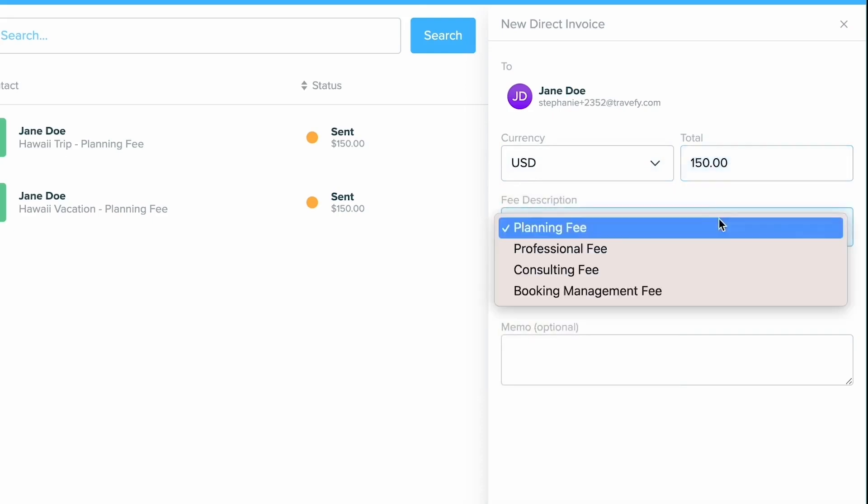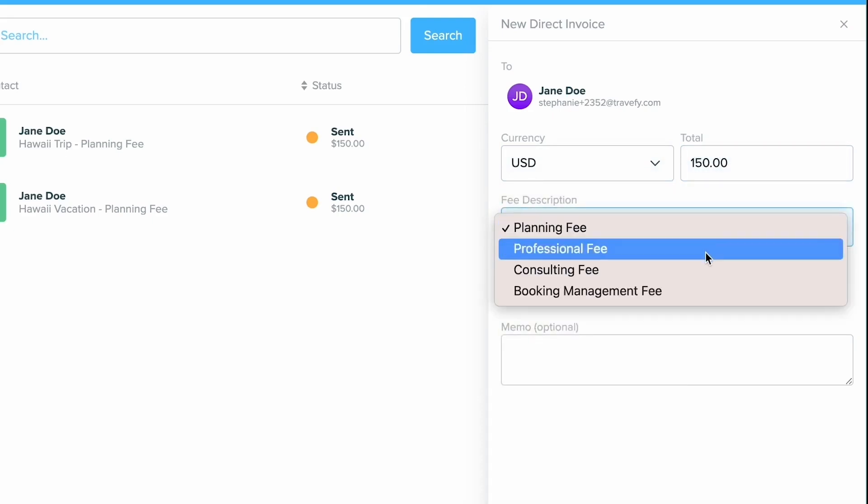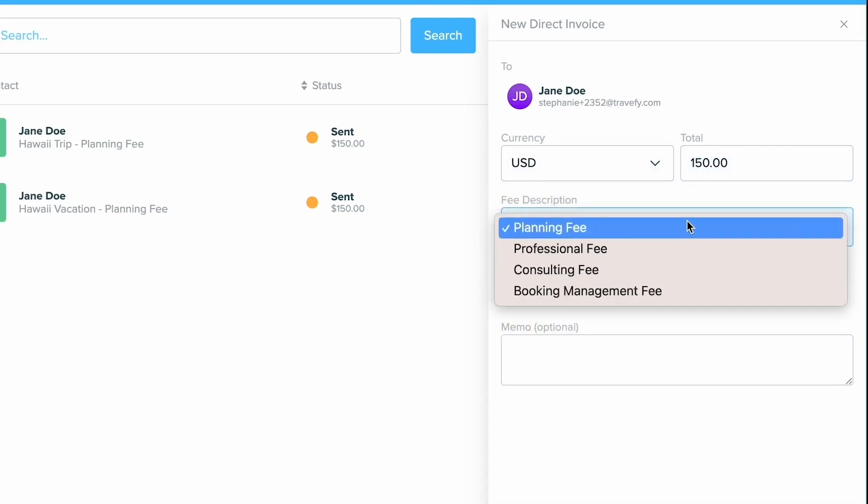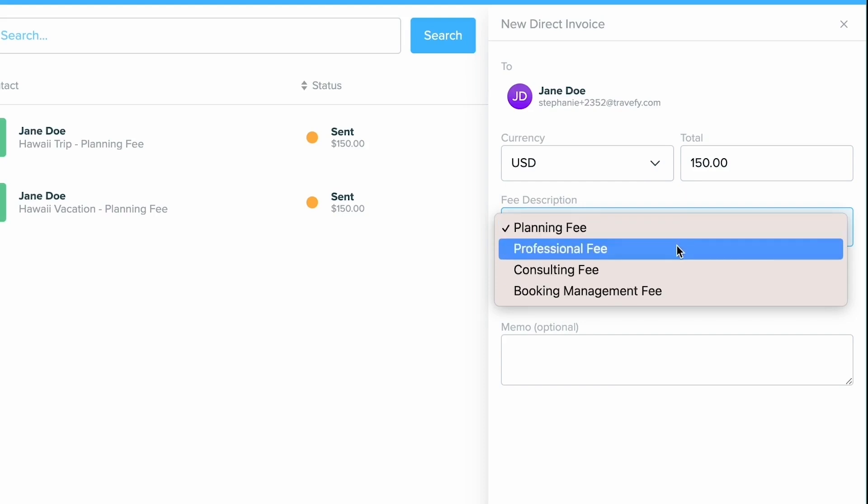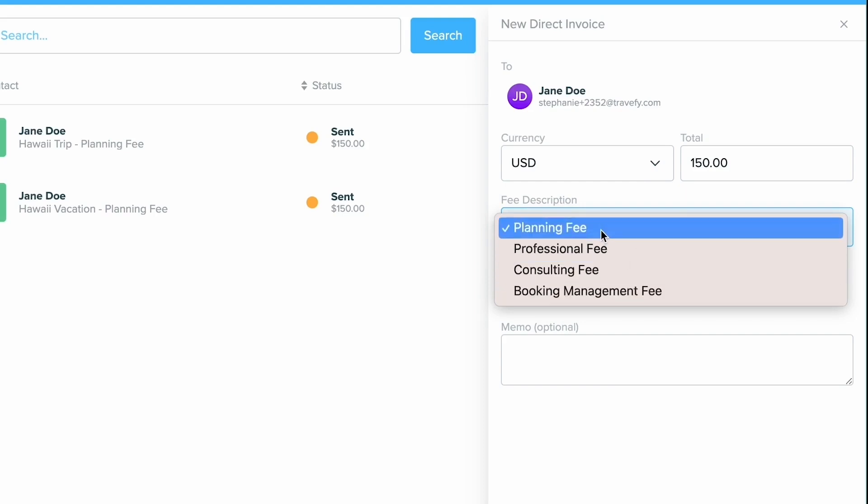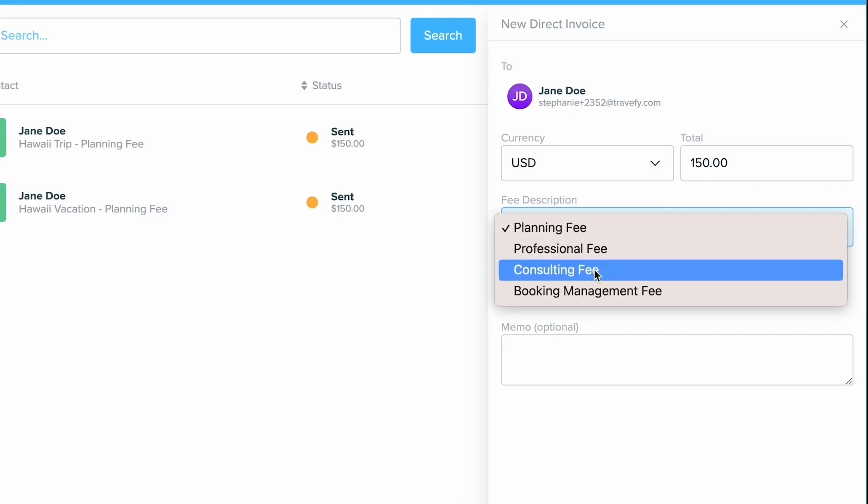Once I have that, I can decide what is the fee description. Now just a reminder again, this can only be used for trip planning fees. So you can go ahead and choose how you want this to appear. I will go ahead and choose consulting fee.